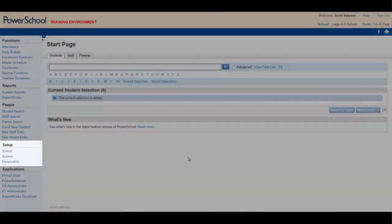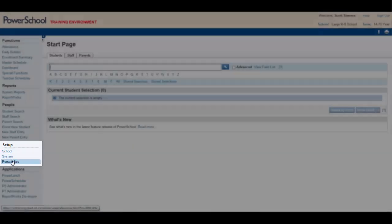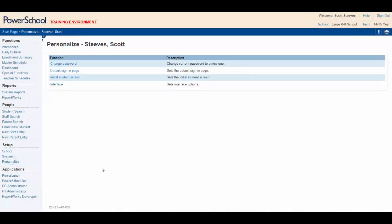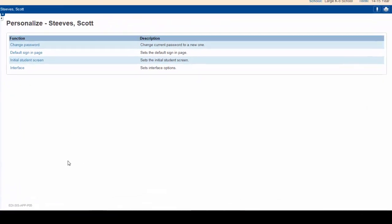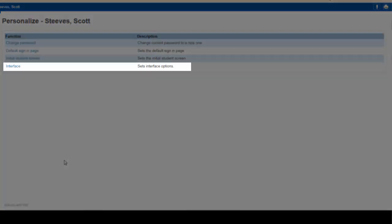Looking at the left side of the page, you see Setup. Click on Personalize. The Smart Search option is found in the Interface menu, so select Interface.